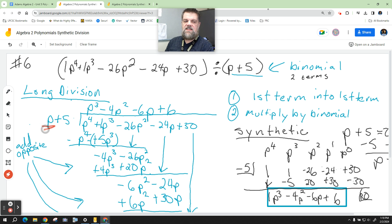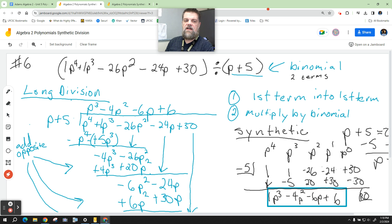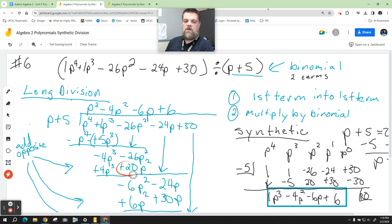Then I ask myself: what do I multiply p by to get negative 4p to the third? Well, negative 4p squared — because negative 4 times the one in front of the p gives my negative 4. Then p squared times p is just p to the third. But we've got to multiply this by the binomial, so negative 4 times positive 5 equals negative 20. We tack on the p squared, and that goes under here because we can only add squares to squares.